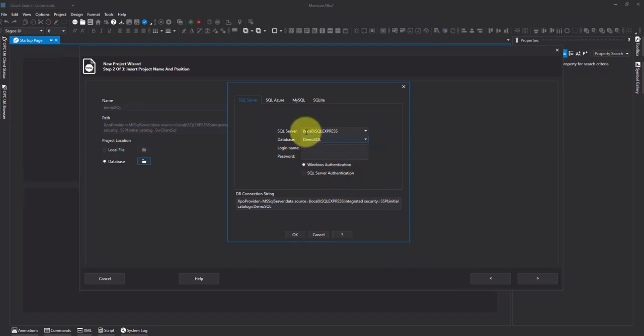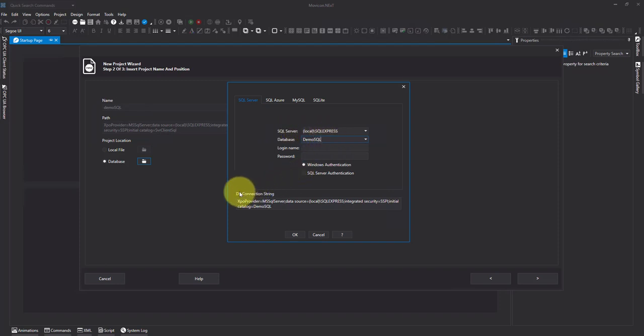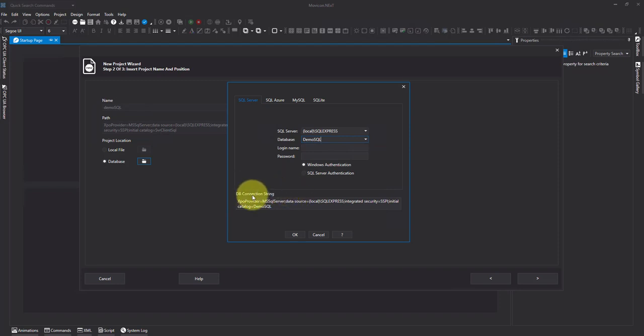We can also note the address. In this instance I'm using local slash SQL Express. Now this piece of information here, the DB connection string, this is really important. We're going to need this later on.